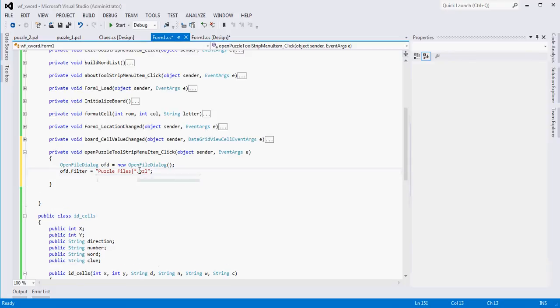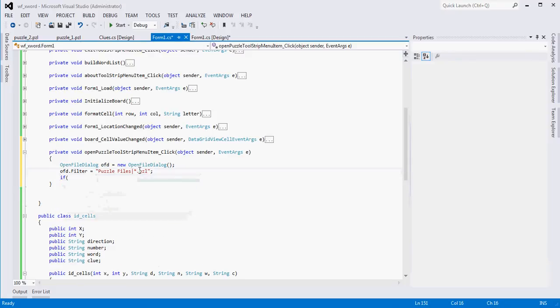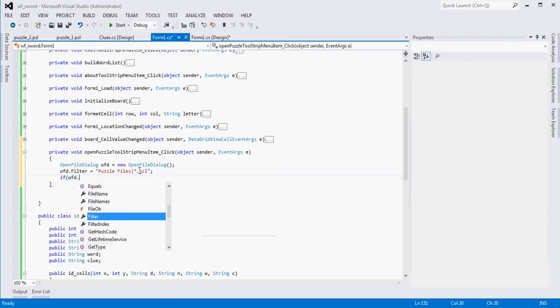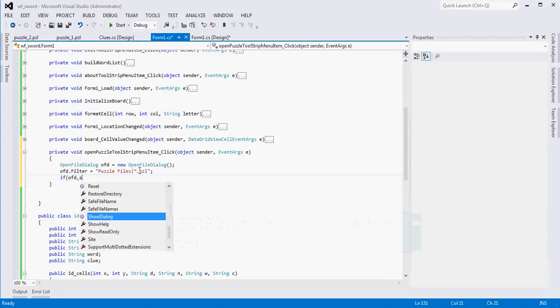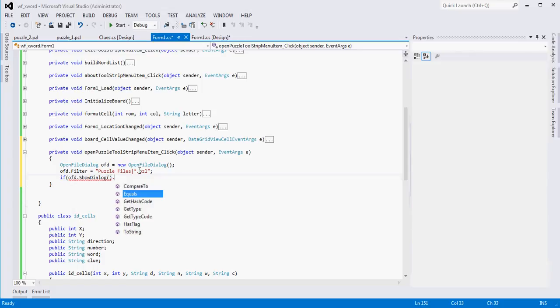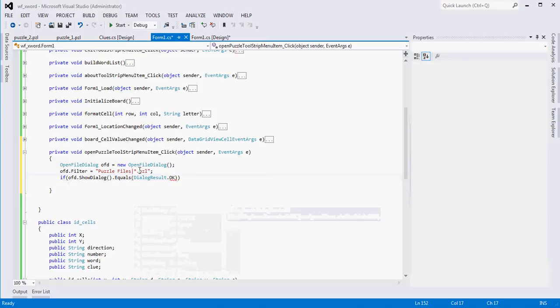Then we're basically going to say if the user clicks file and clicks OK, then we want to do some things. If they don't, then we're not going to do anything, we're just going to leave the board as it is. So if OFD.ShowDialog, which remember ShowDialog forces the user to address the dialog box before allowing them to do anything else within the application. That method actually returns a dialog result, so we can say equals DialogResult.OK.